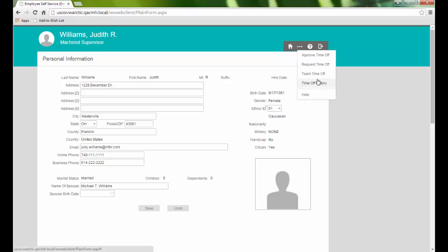The Request Time Off and Time Off History links open the same pages we saw via the home page.